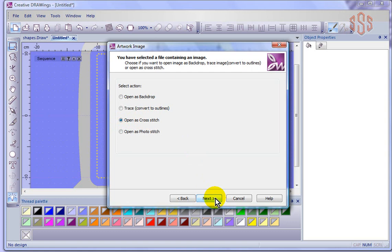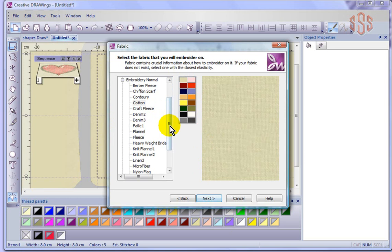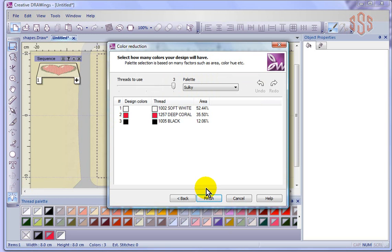I have to choose the fabric that I want to embroider on, so we'll just go with cotton embroidery normal and say next. It shows me that there are three colors in my design: white, red, and black, and I can say finish.